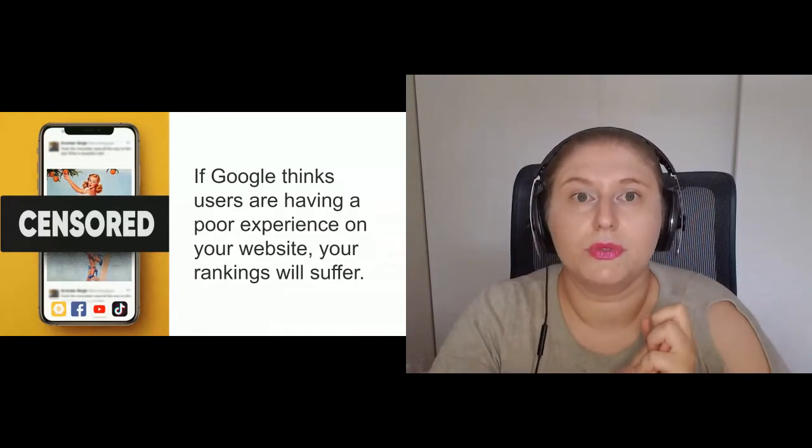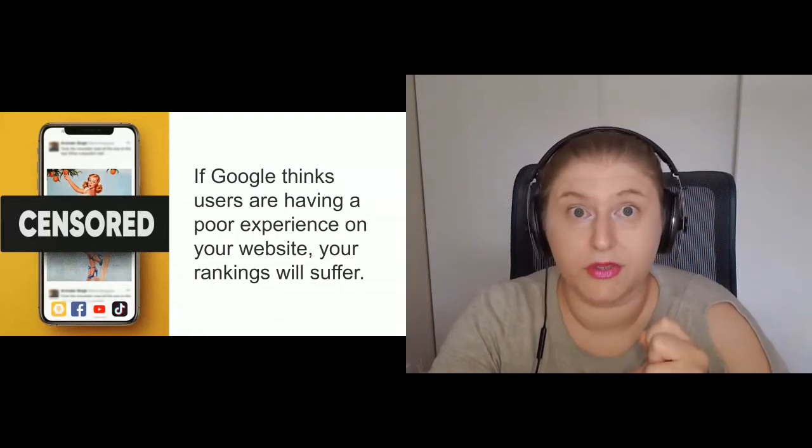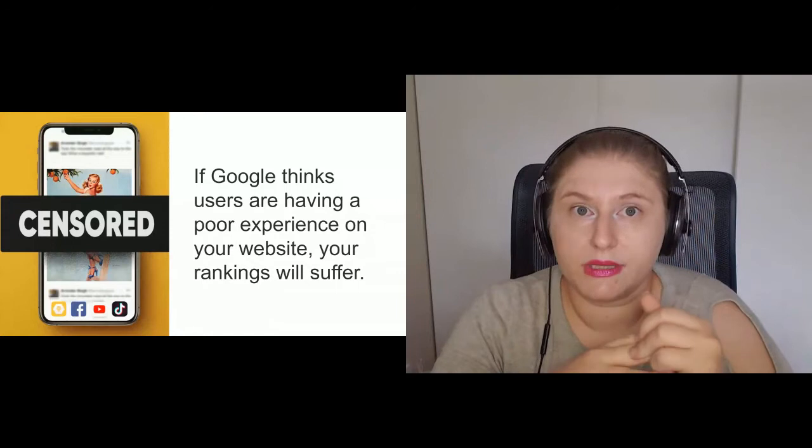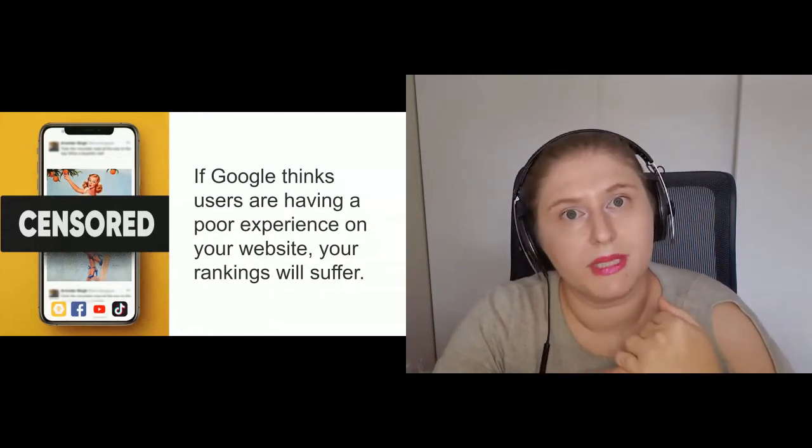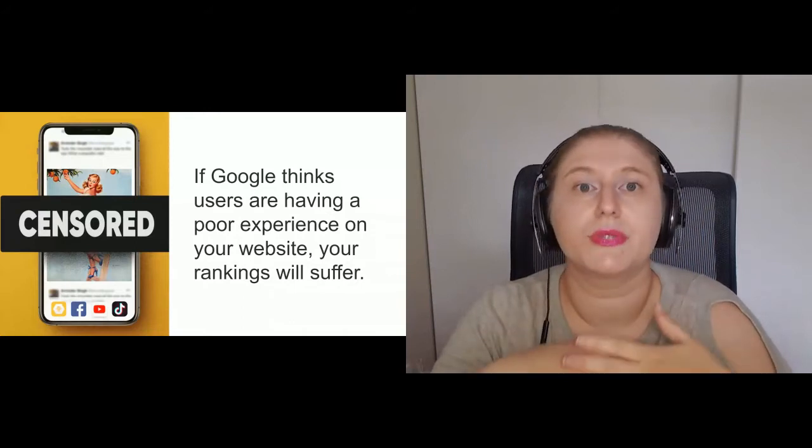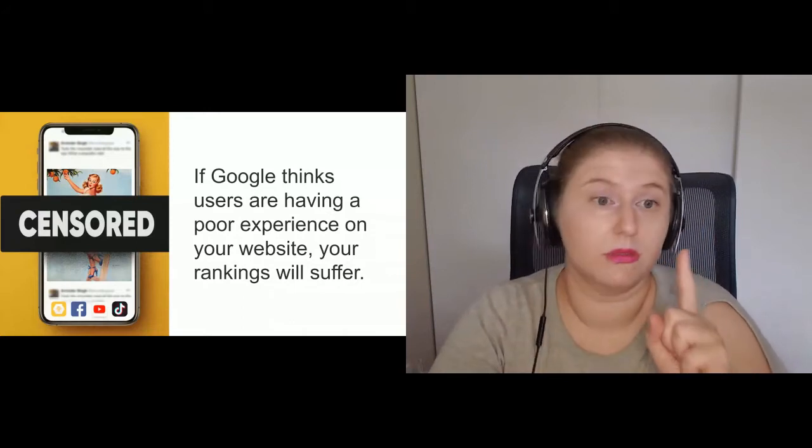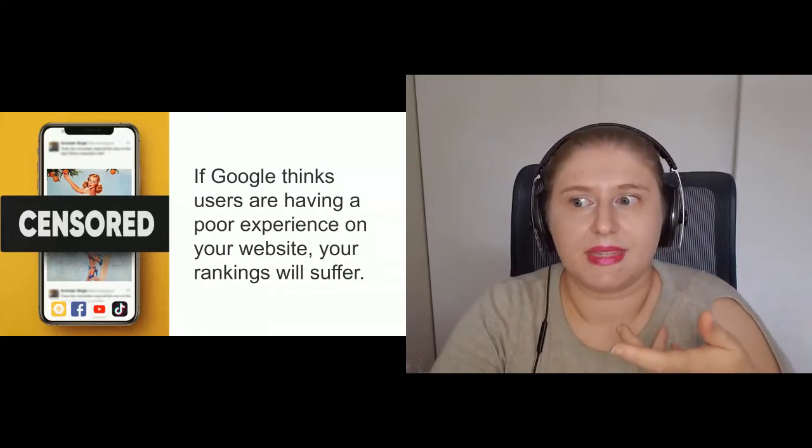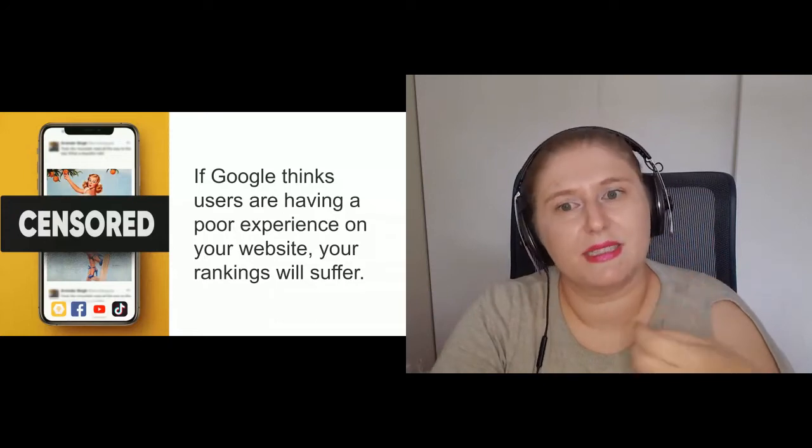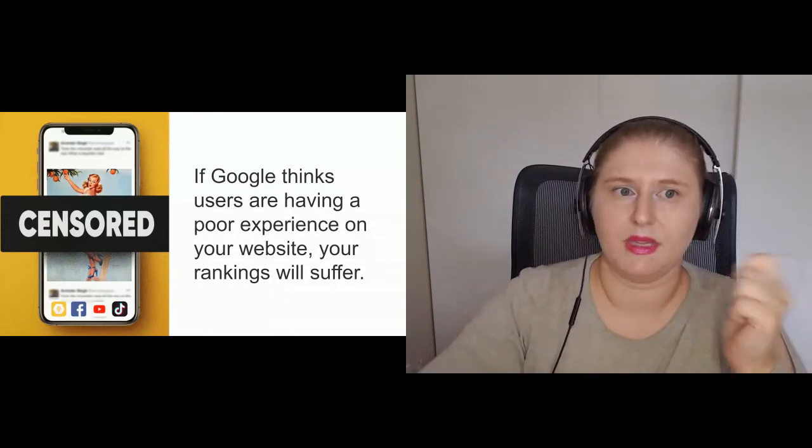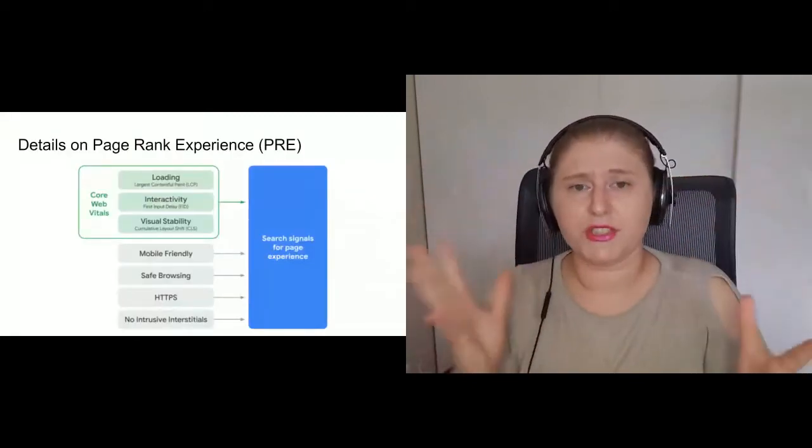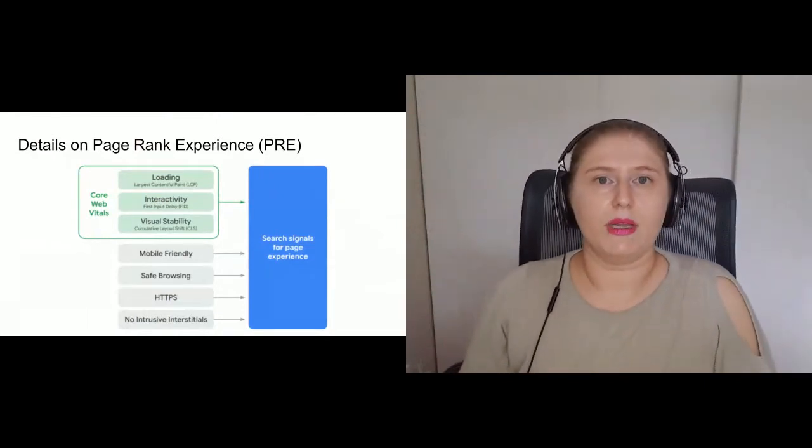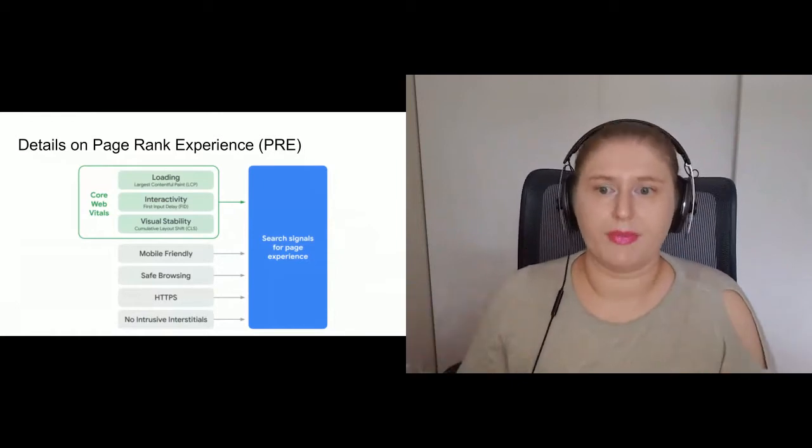So Google has decided to put together a bundle of metrics called core web vitals. These three metrics are part of a bigger picture called page rank experience. So bottom line is, if you do not consider this brand new metric, your rankings will suffer in 2021. You will start going down, getting less traffic, and you will be left wondering why.